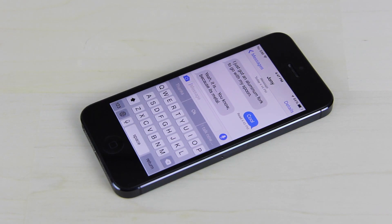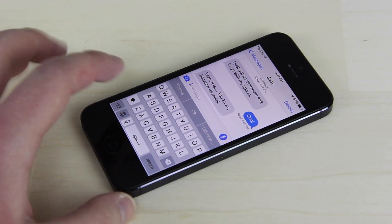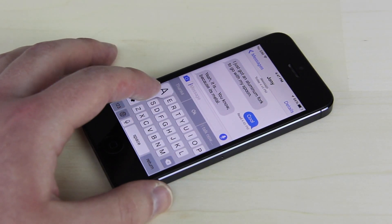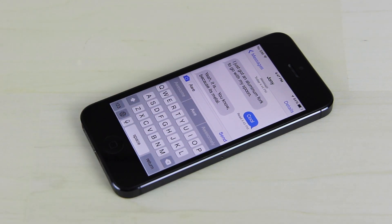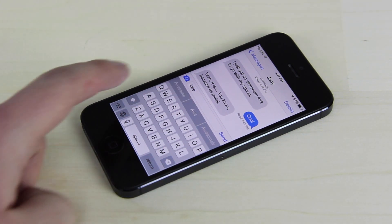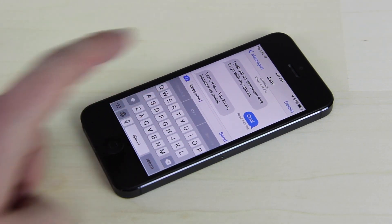QuickType provides intelligent word suggestions to users while typing. It is context-based, and the more one uses it, the more adaptive it is to your own personal writing style.